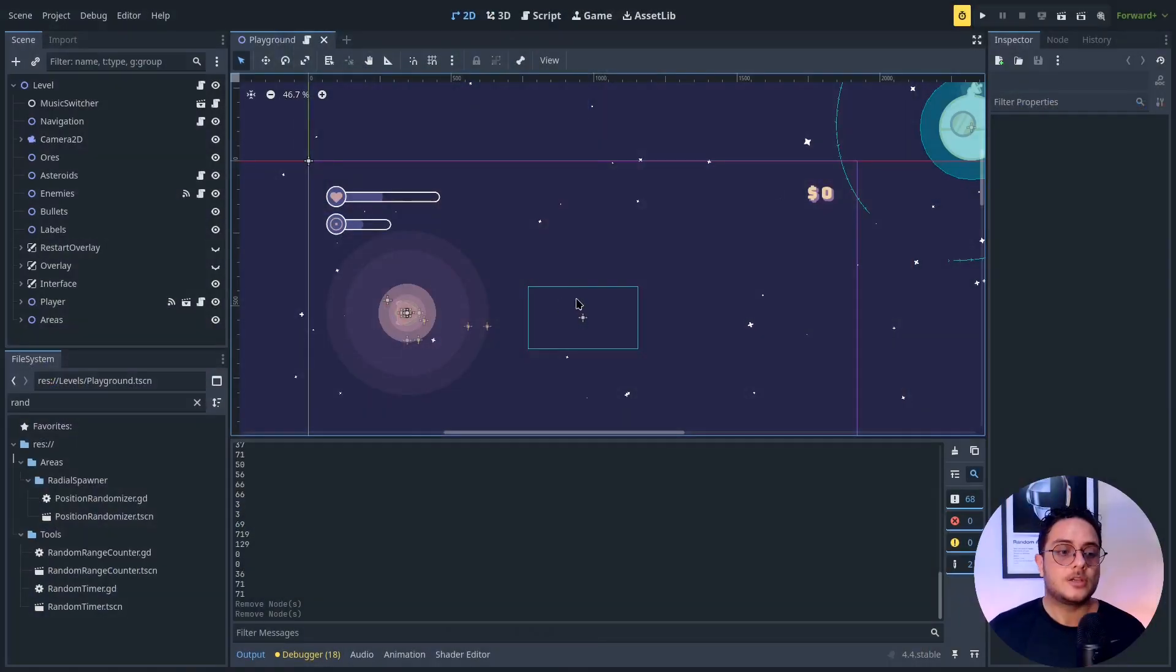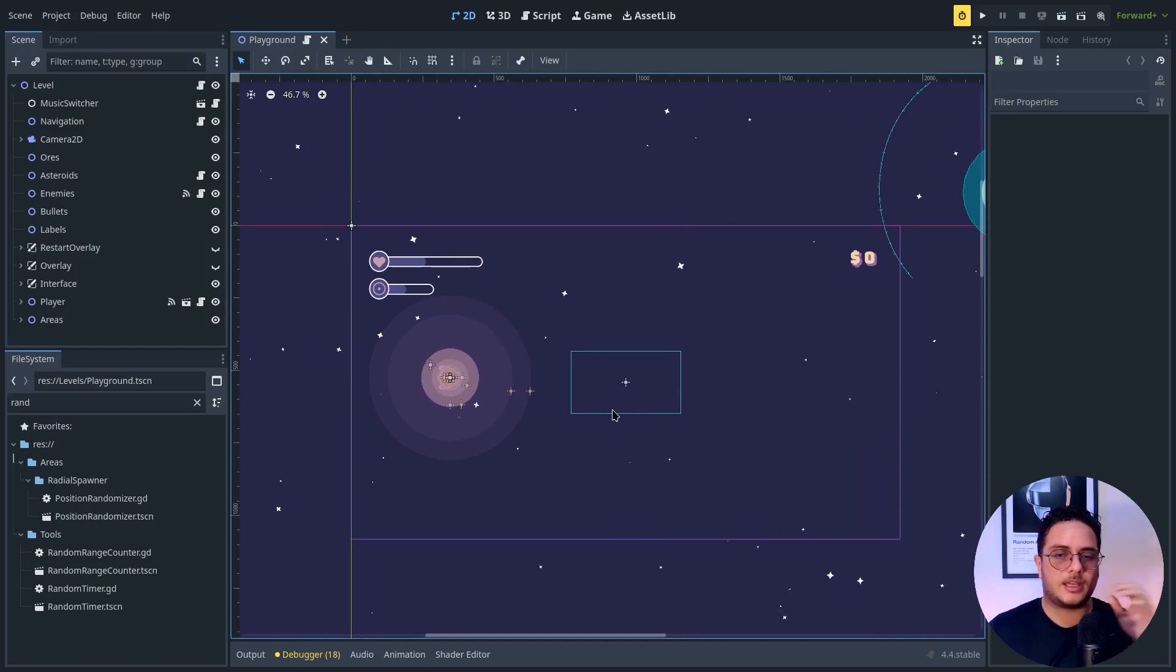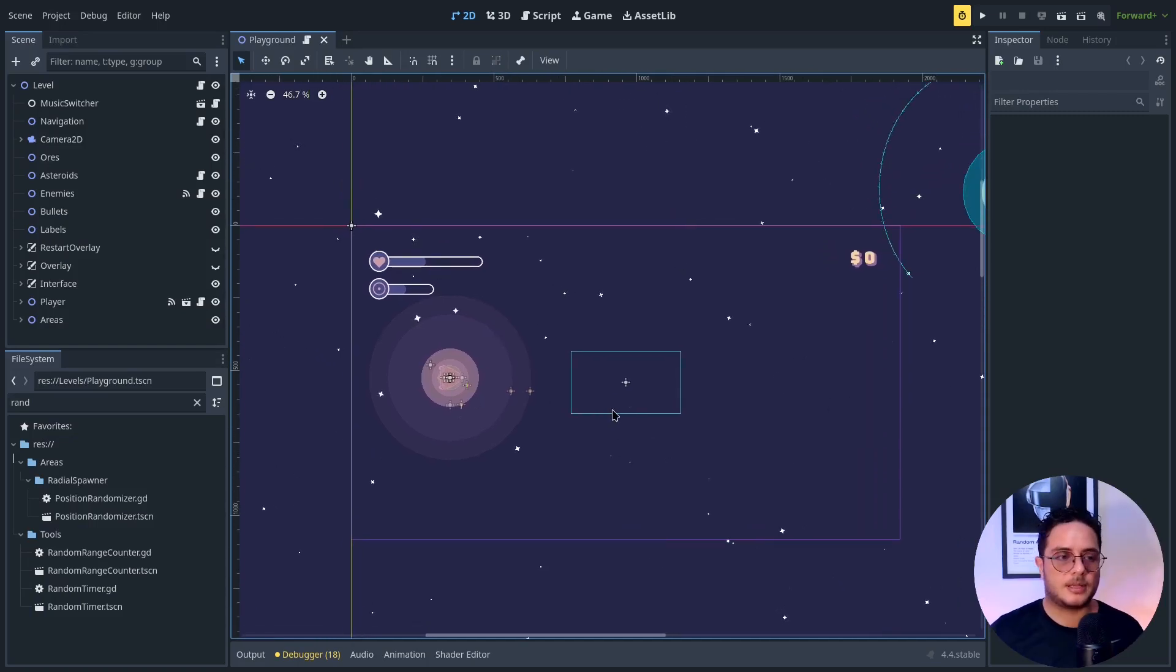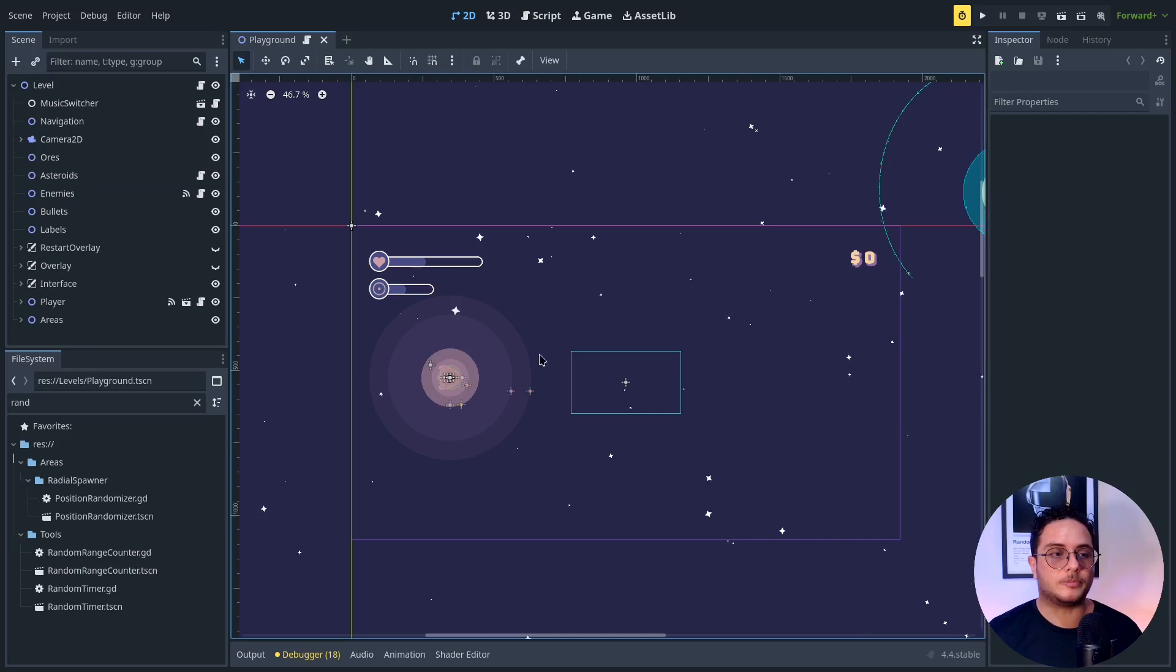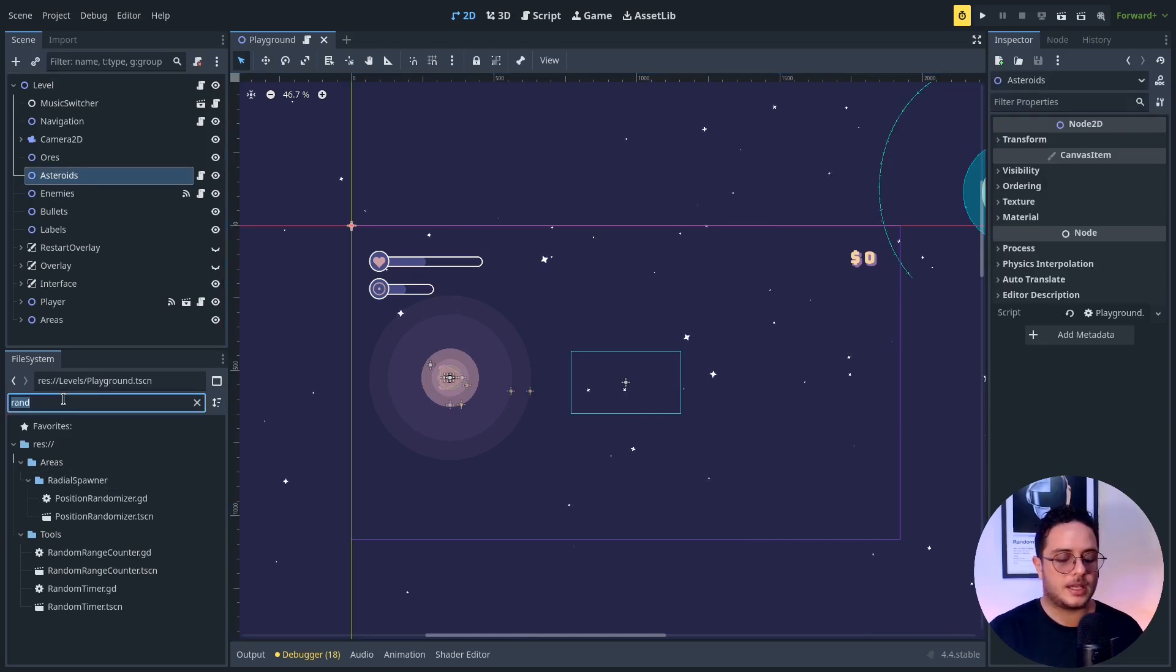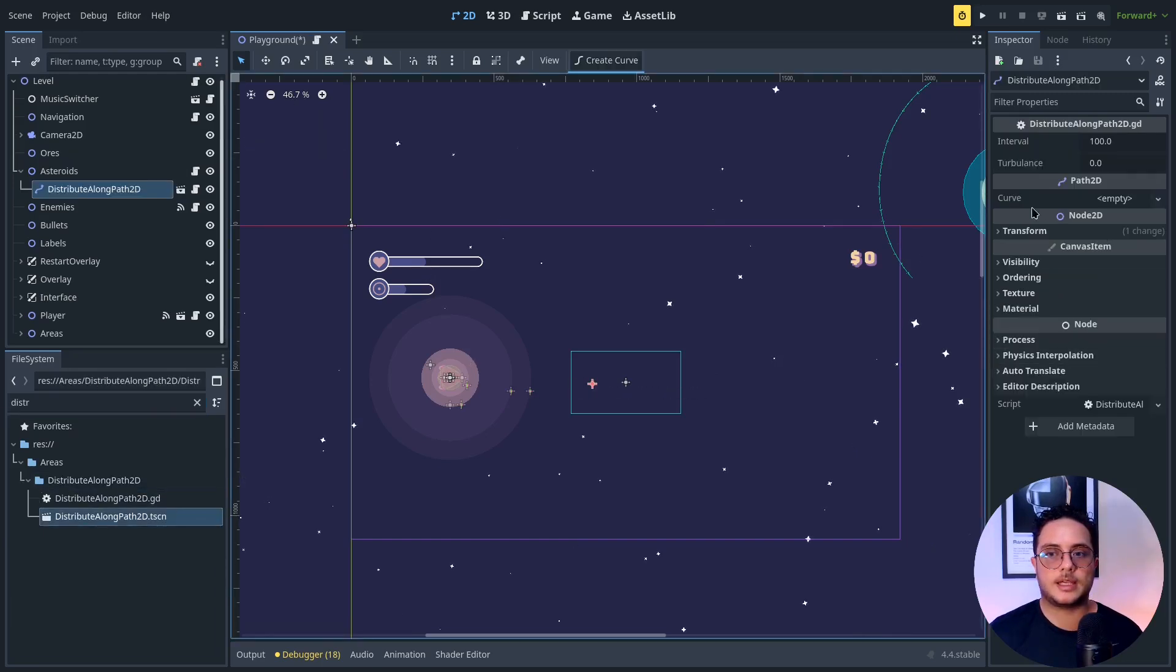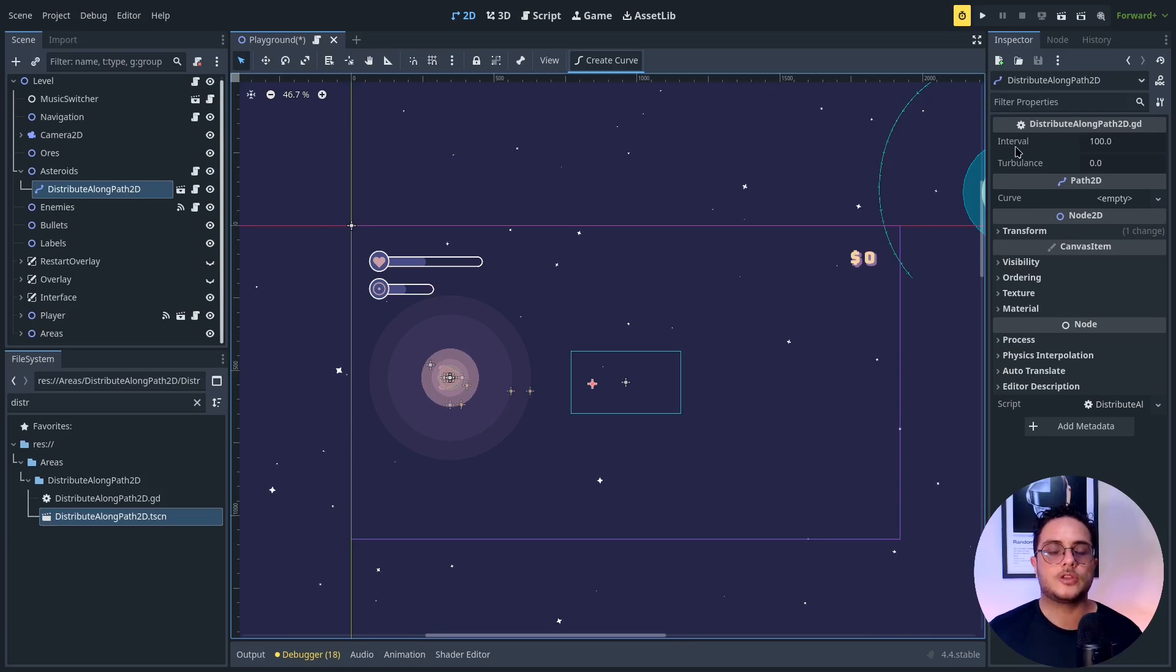So let me show you how this works. This is the playground level of Milkway Me Link, basically just a level where I playtest some stuff. The way that this tool works is that I just have to add a distribute along path node. As you can see, it asks for a curve. It has a turbulence and an interval.